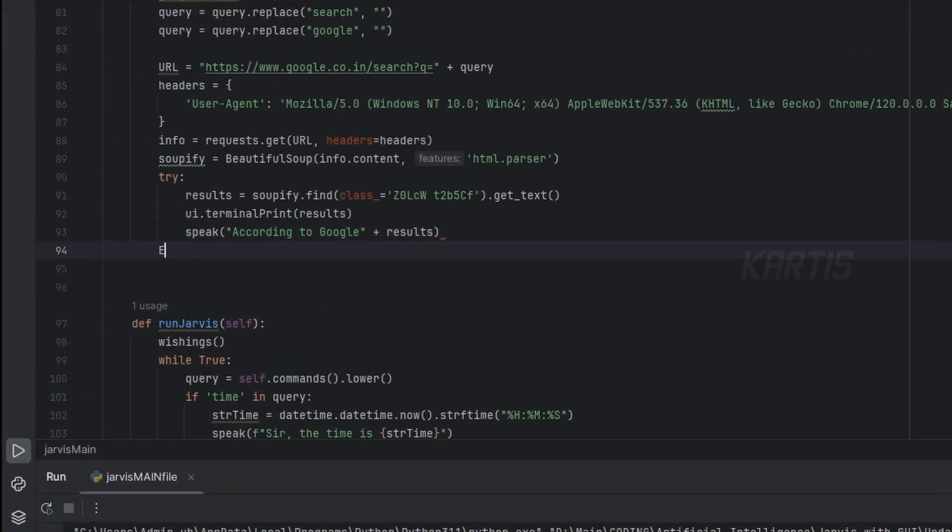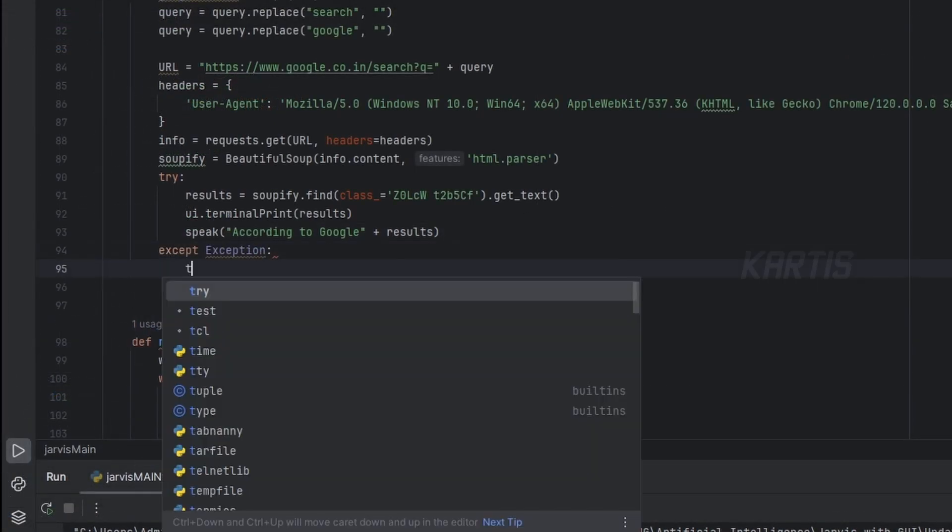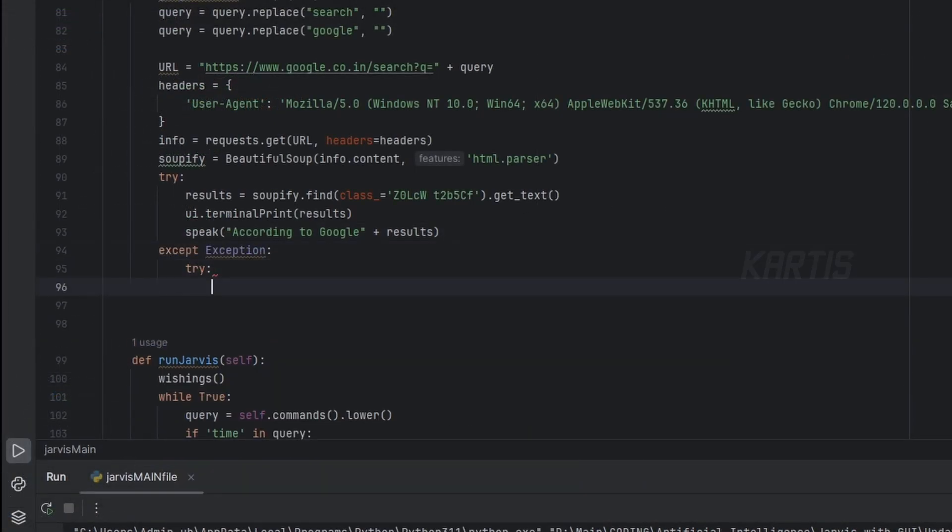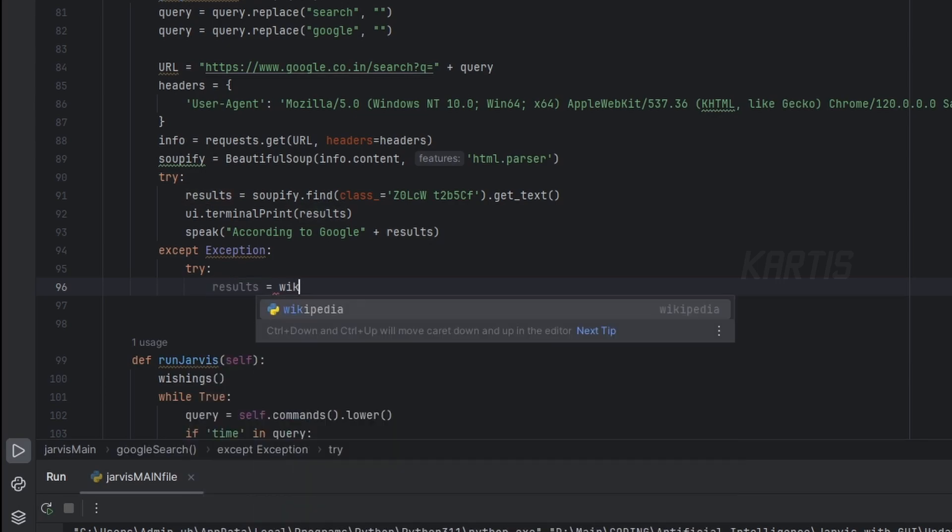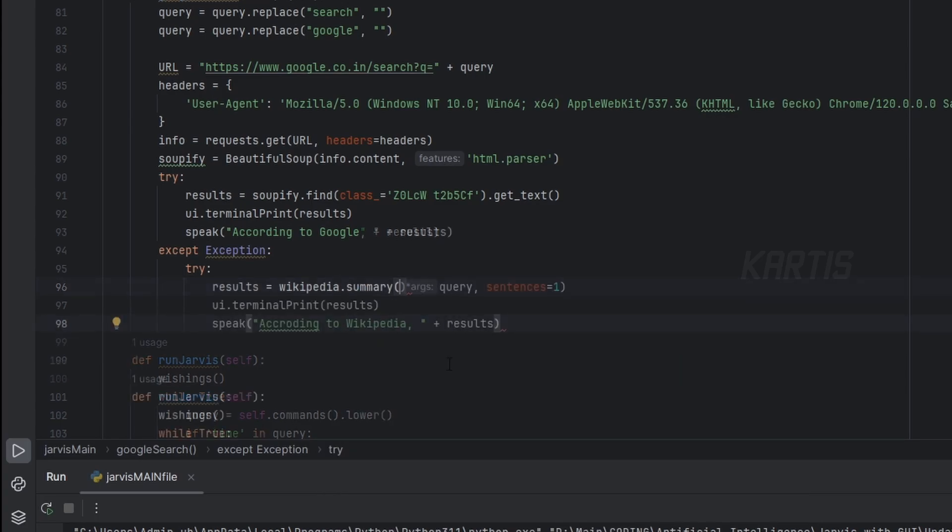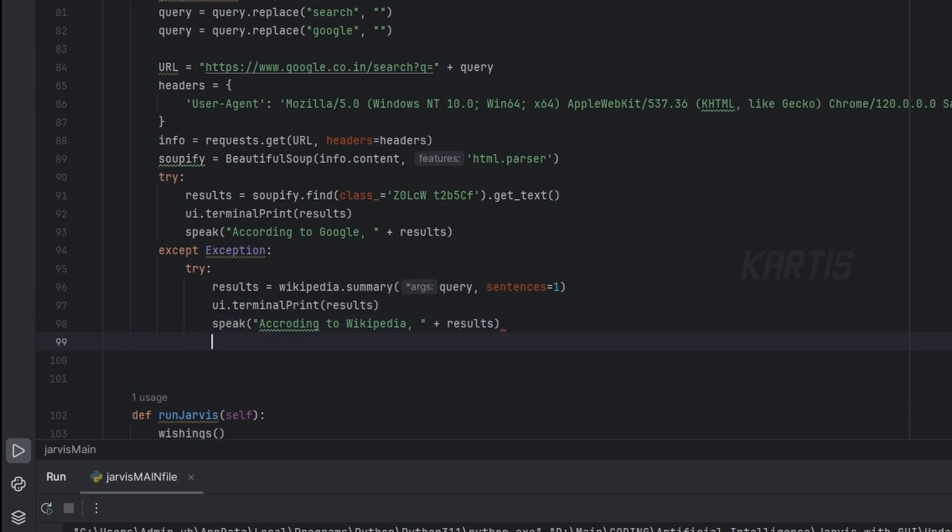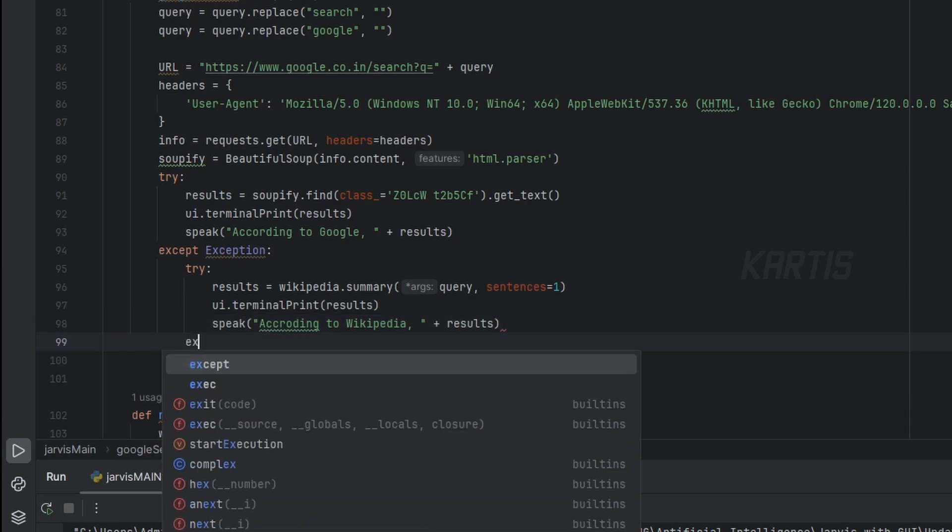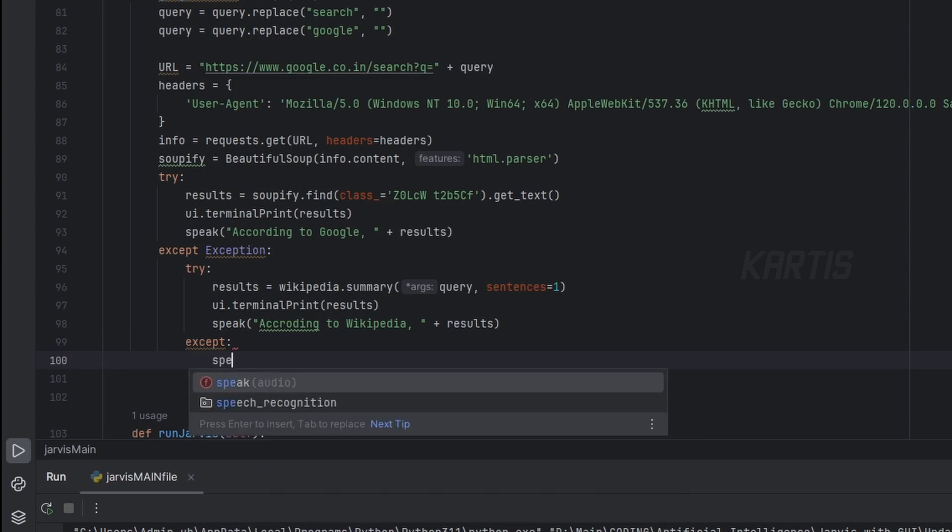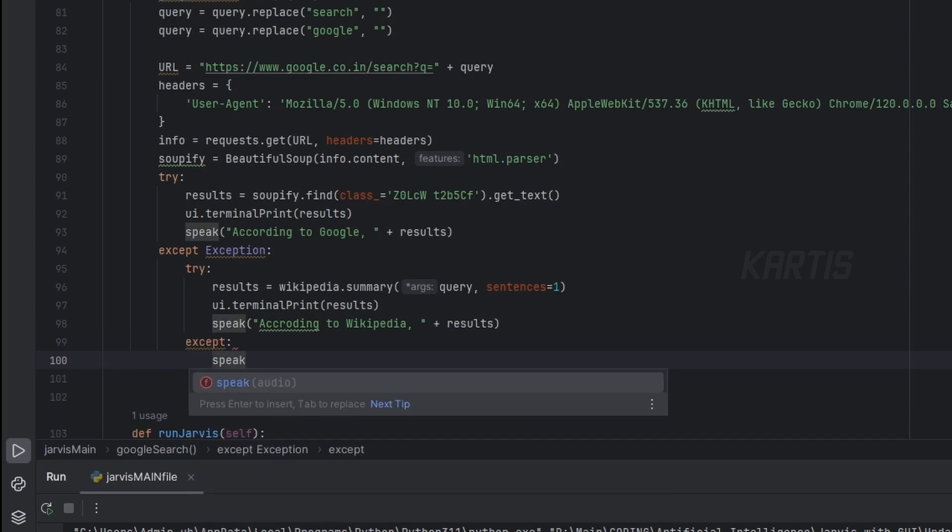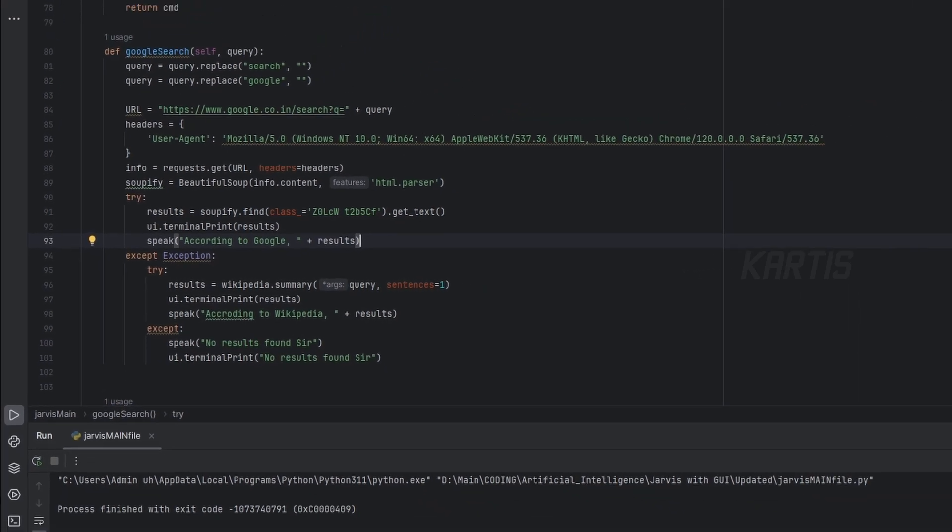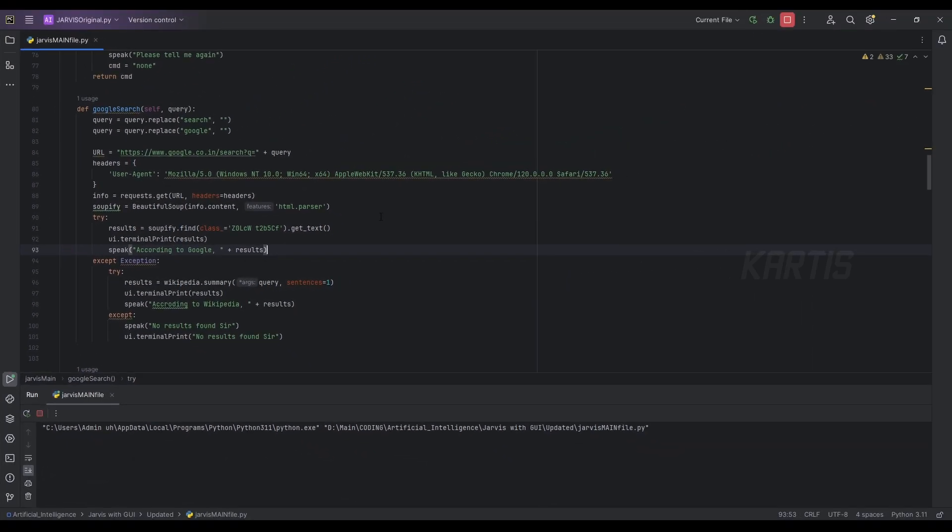And in the accept block, again we'll give a try here. Results is equal to, let's use Wikipedia here. Wikipedia.summary, as we already know this one in our last videos. That's it. And if we don't find anything, let's just exception, let's say speak no results found.